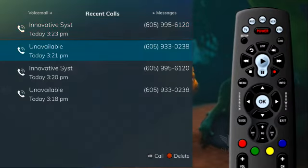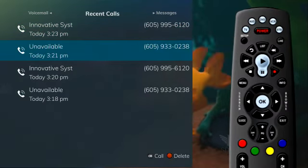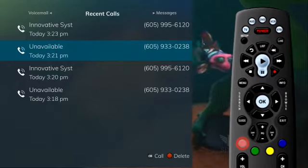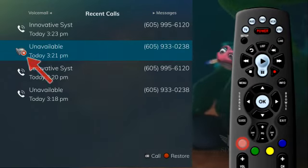To delete an entry on the Recent Calls list, highlight it and press the red button on the remote control.